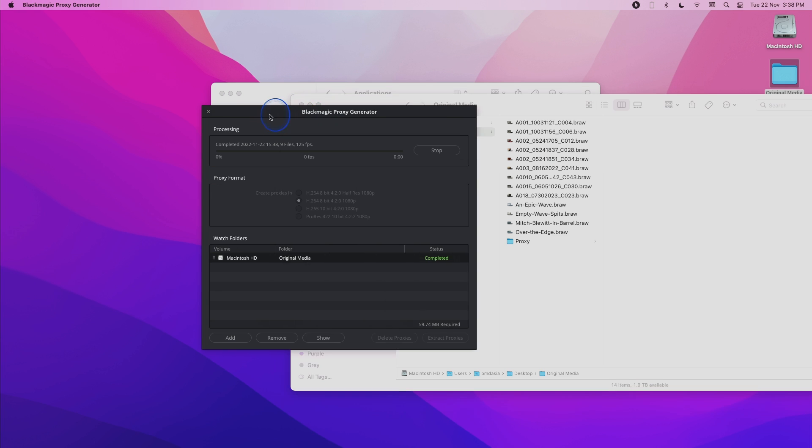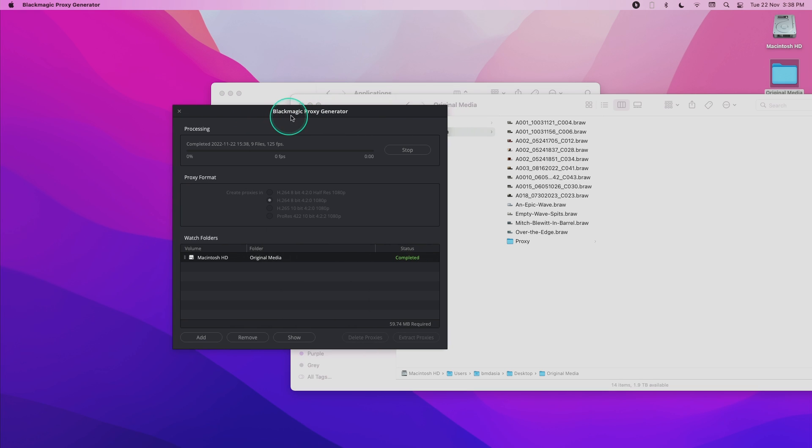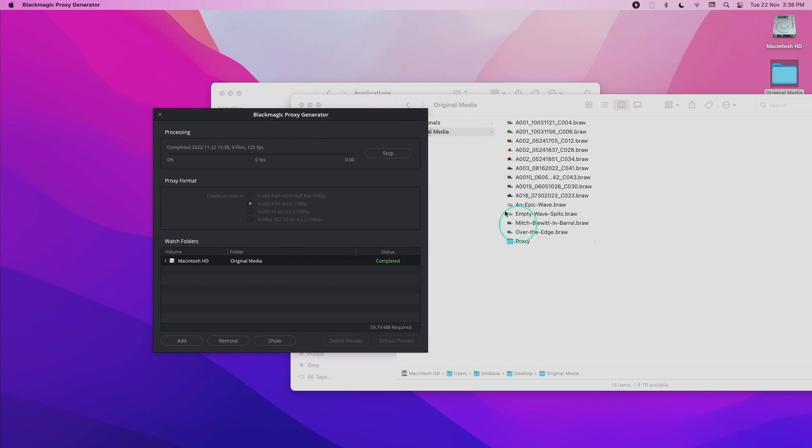In a few minutes, the Blackmagic proxy generator will re-scan this folder and realize that there are four new files over here. And then it will create the proxies for that automatically.